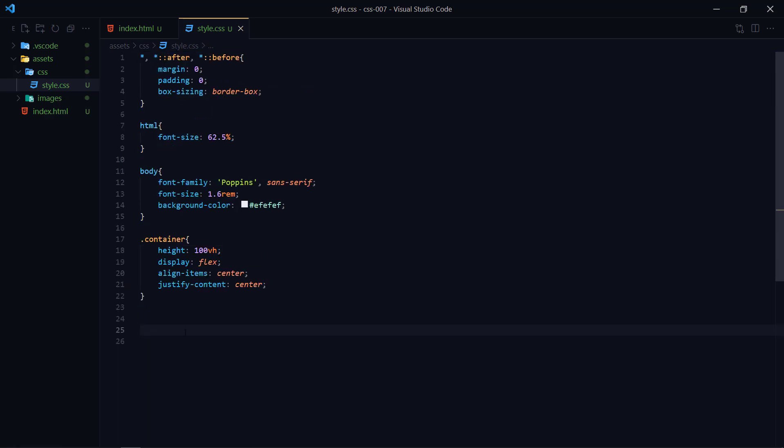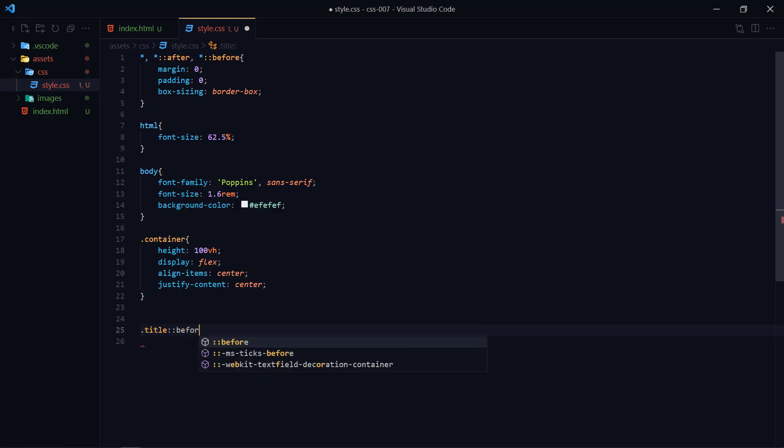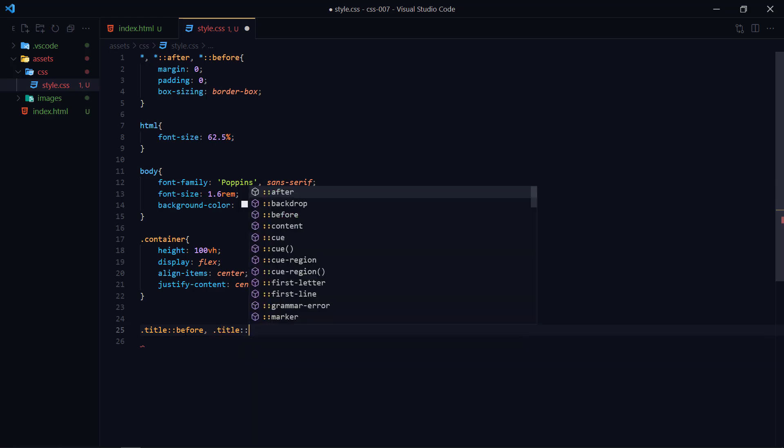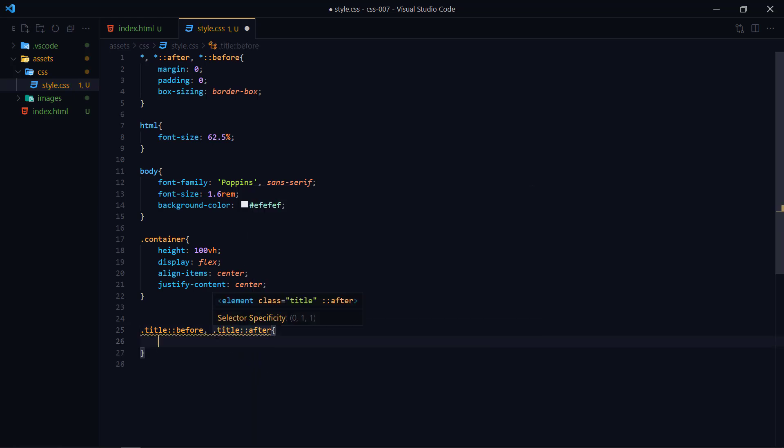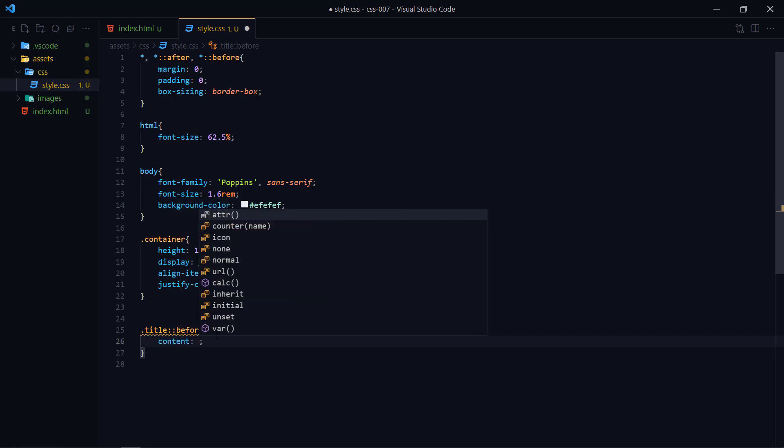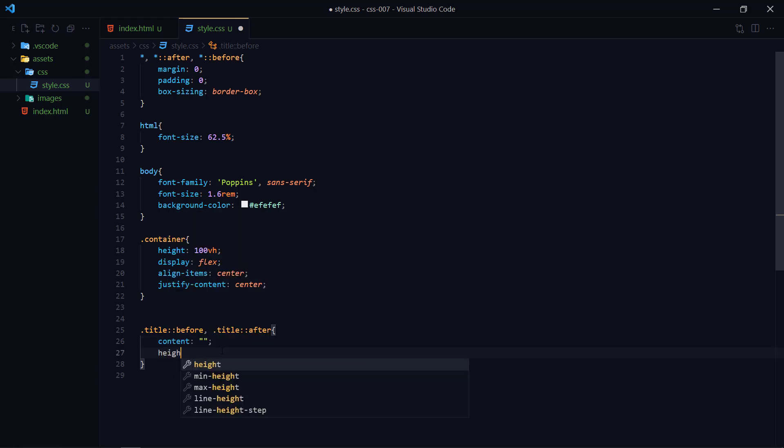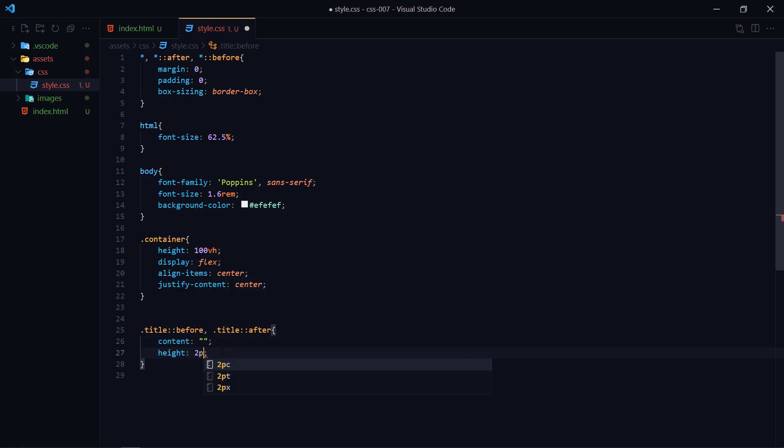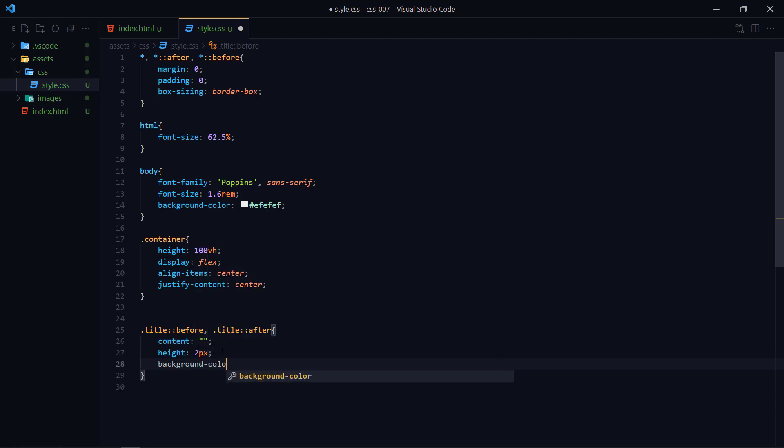Now I'm calling title before pseudo element and title after pseudo element. Then content - content is necessary - we will set this to empty and height is around two pixels, background color to black.